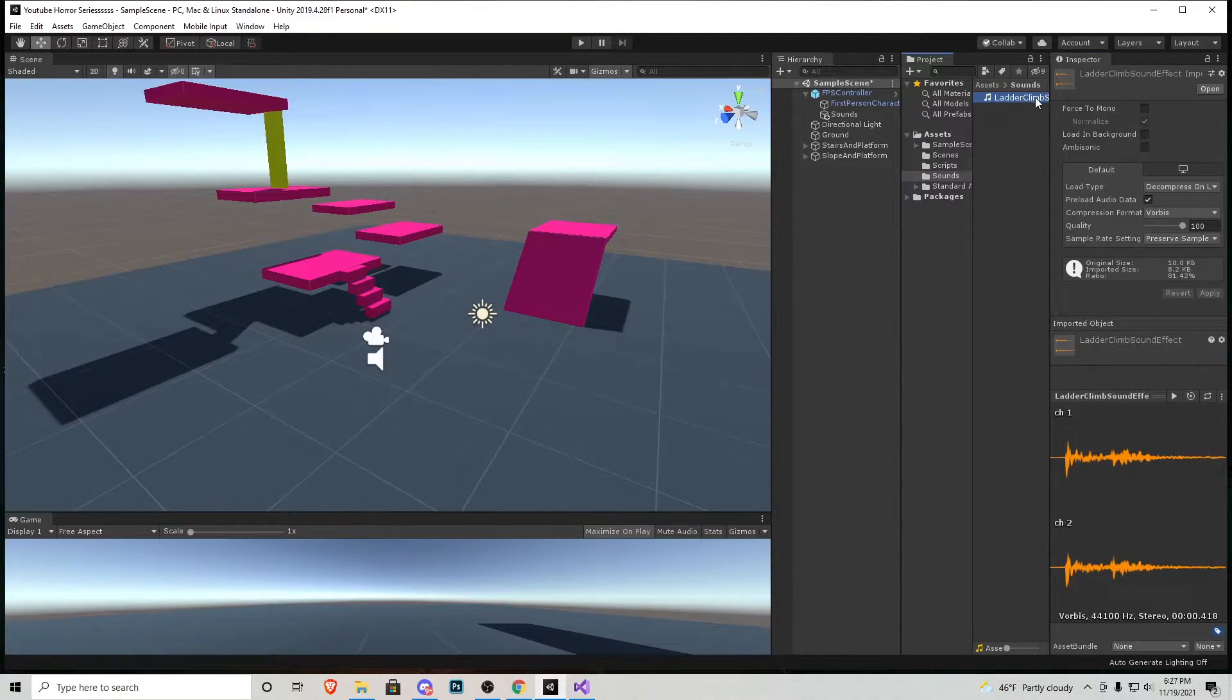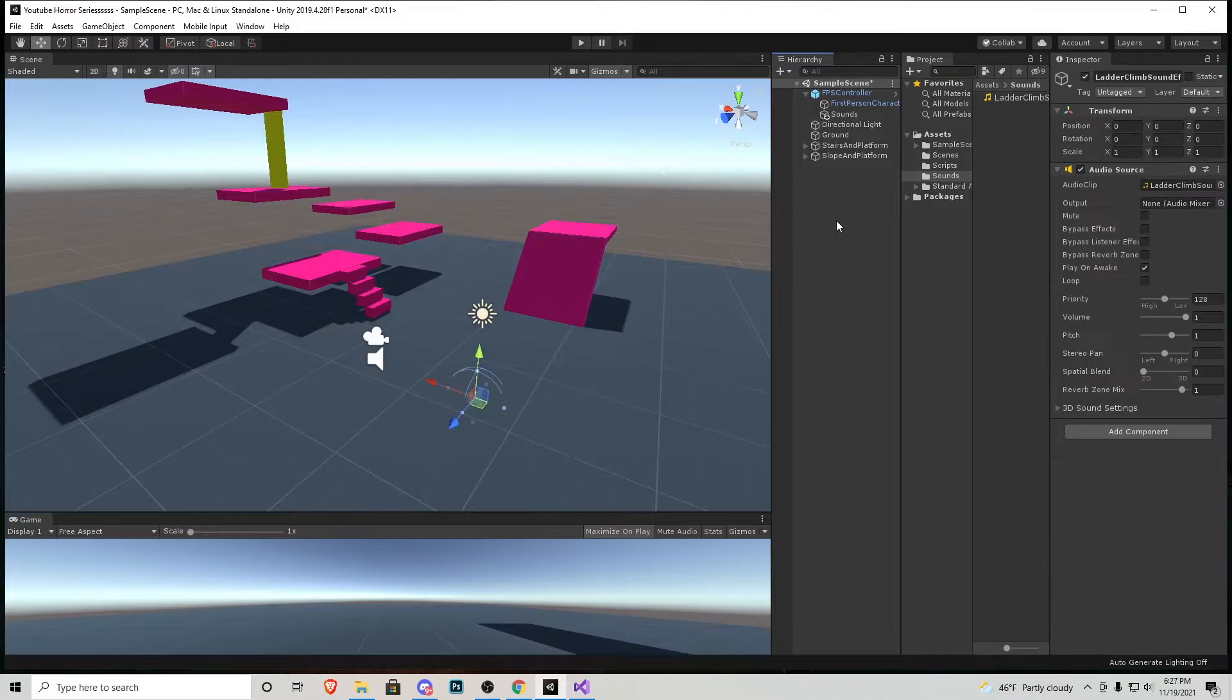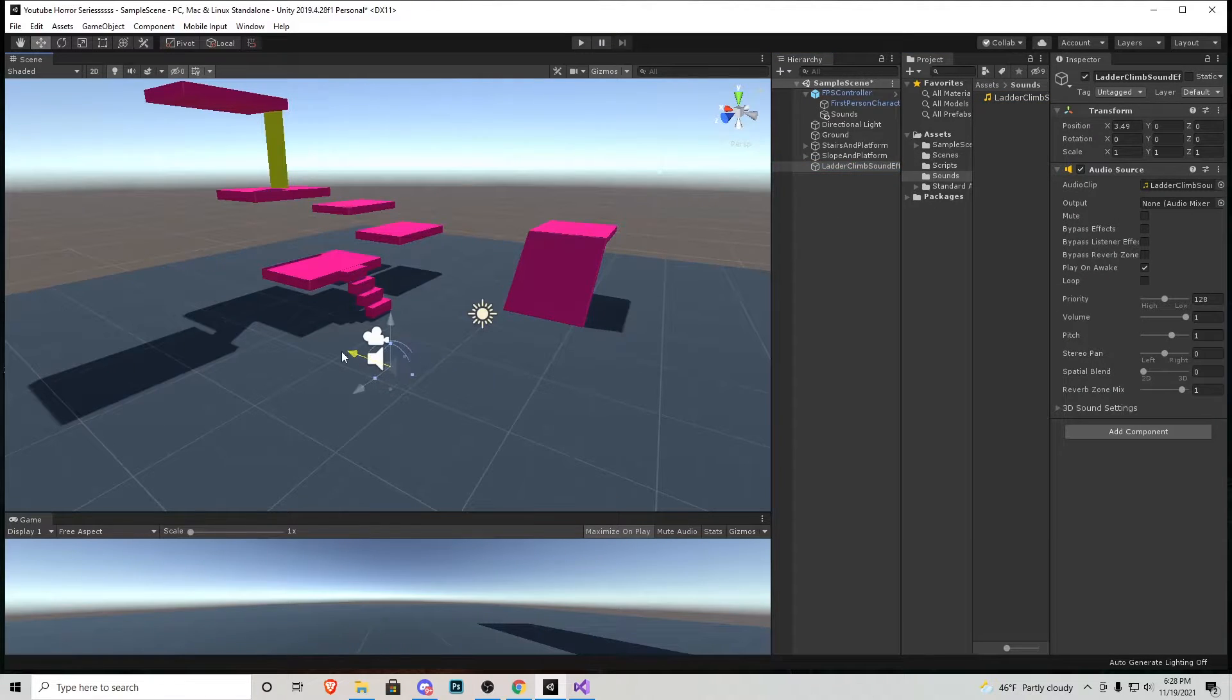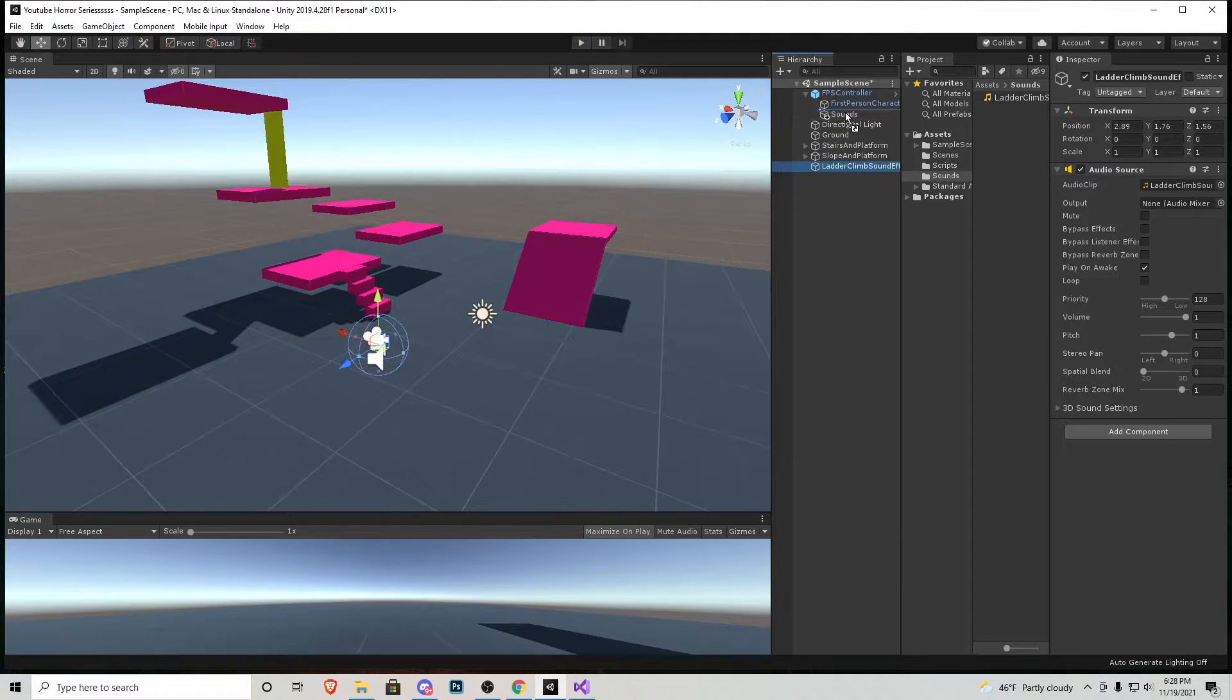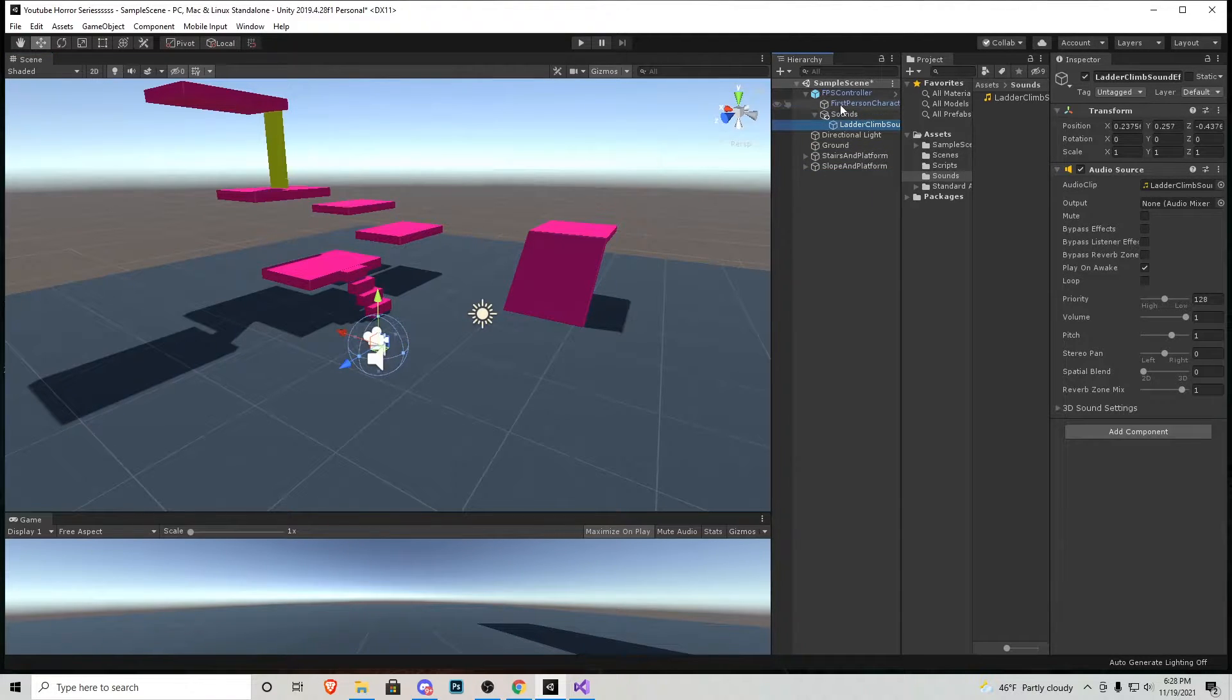Now I'm going to add this ladder sound to our scene. I'm going to move it around the player like this. And then I'm going to click and drag it into the sounds empty object we created on the player.